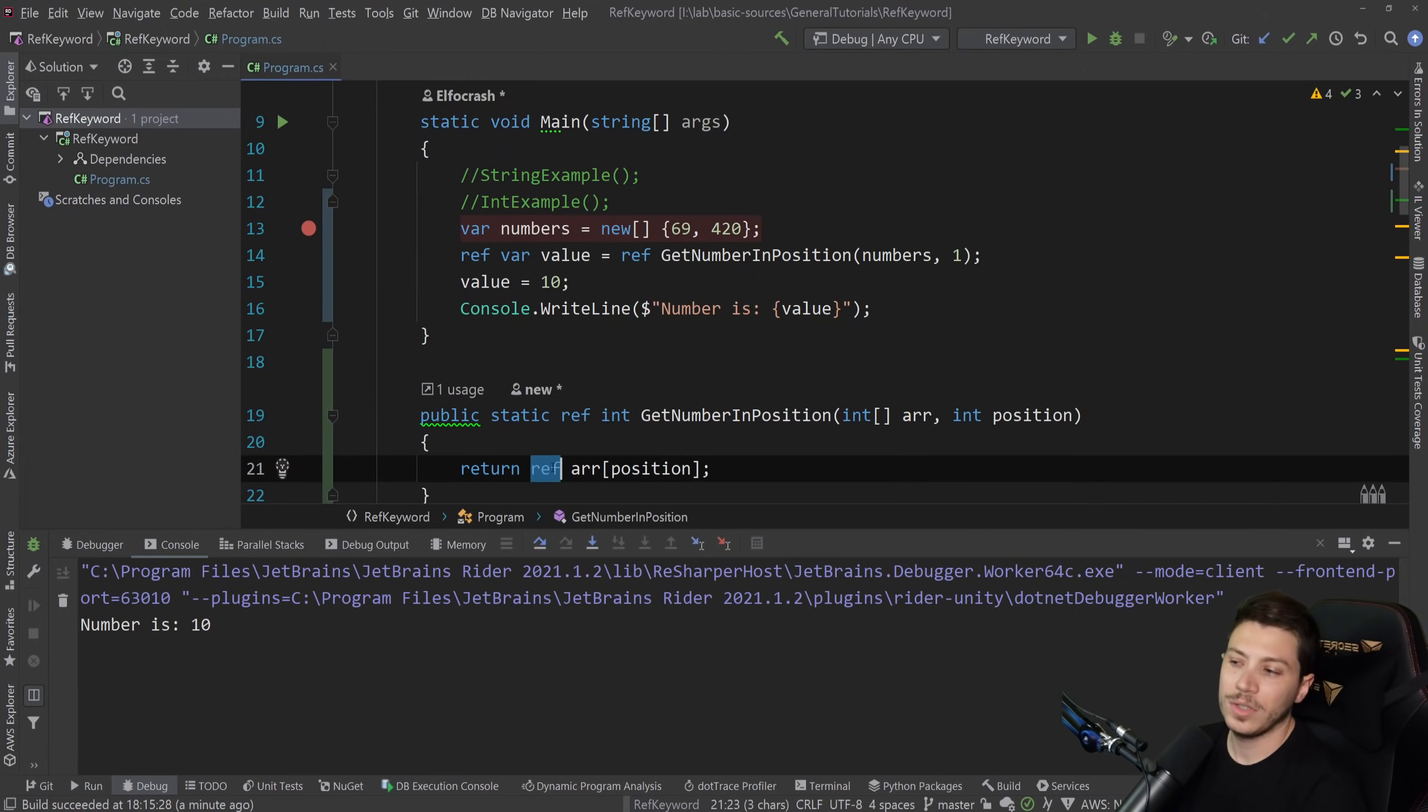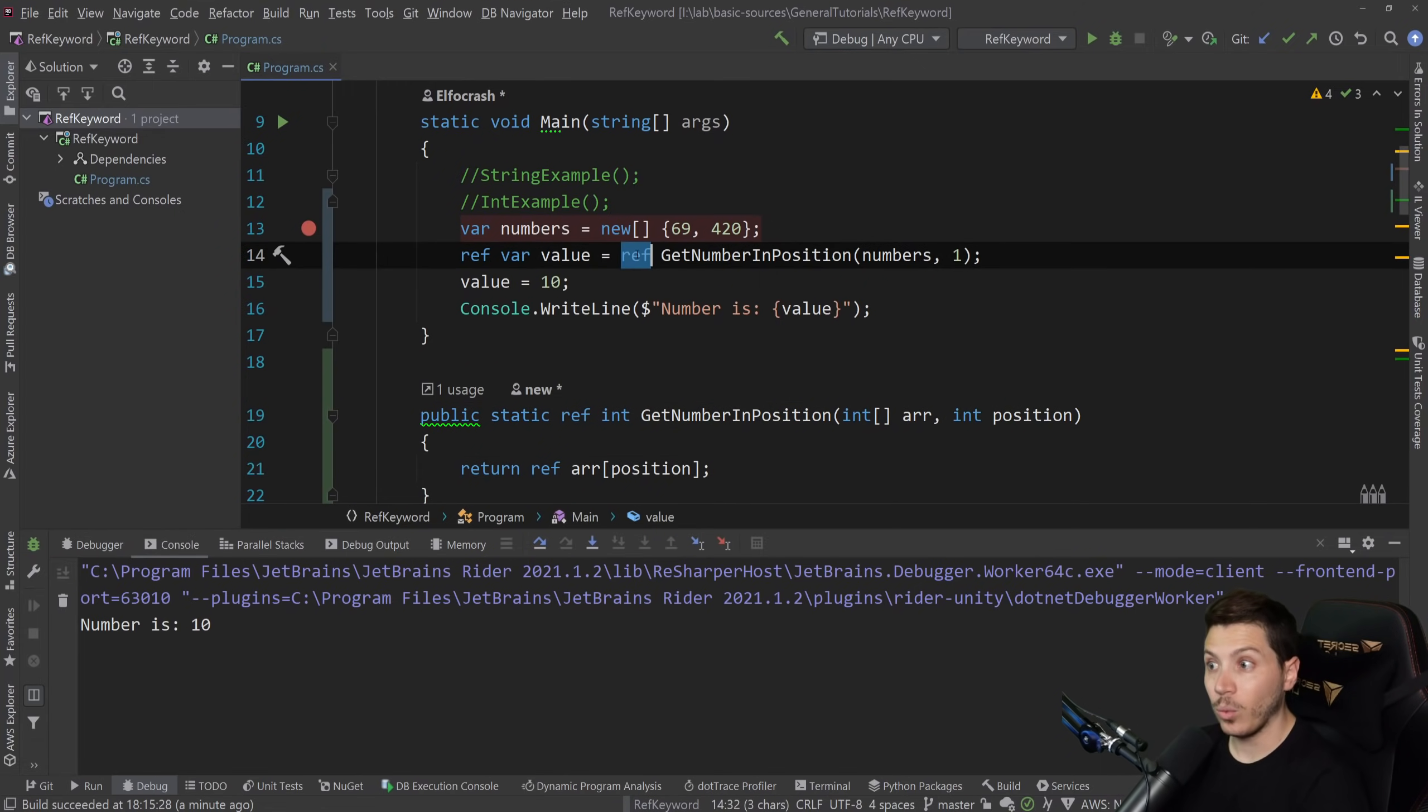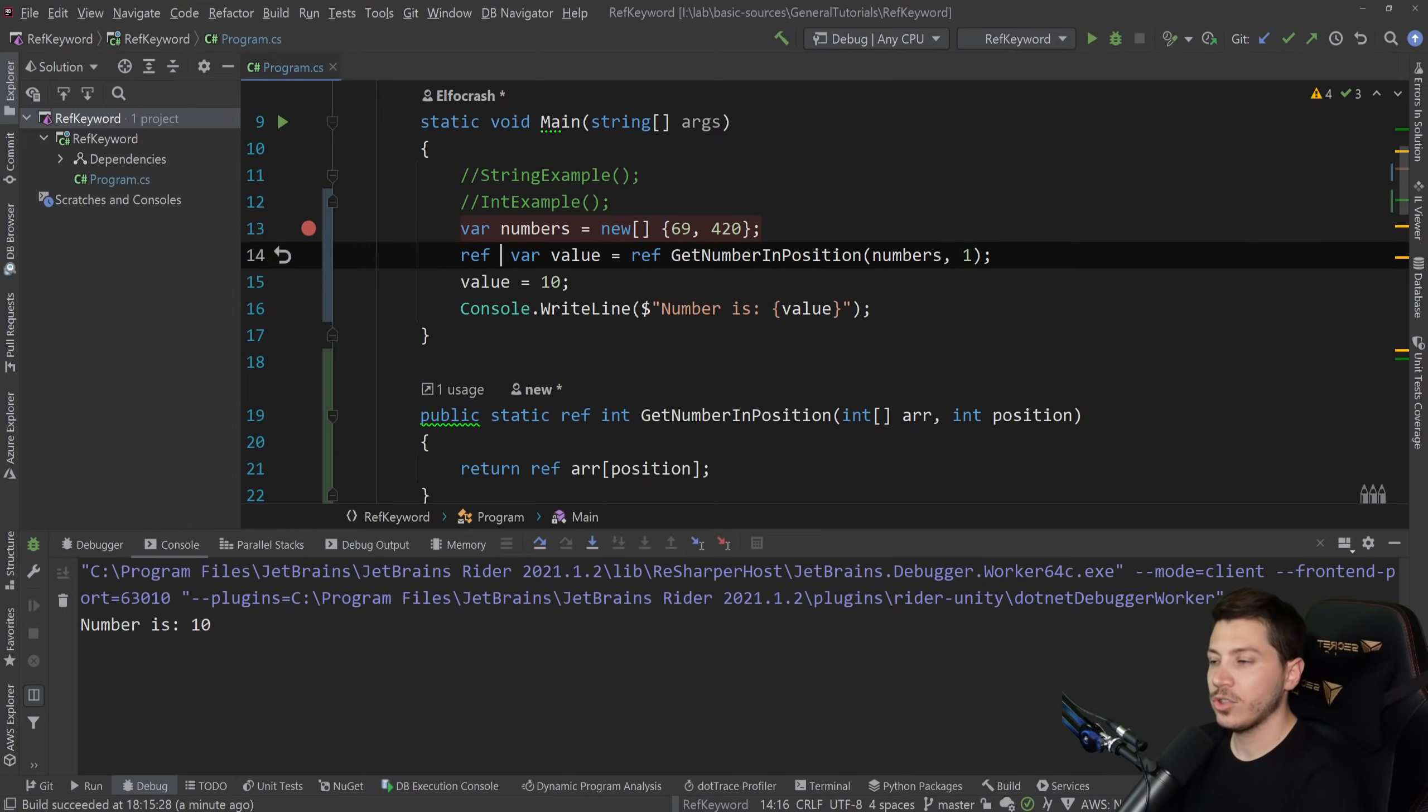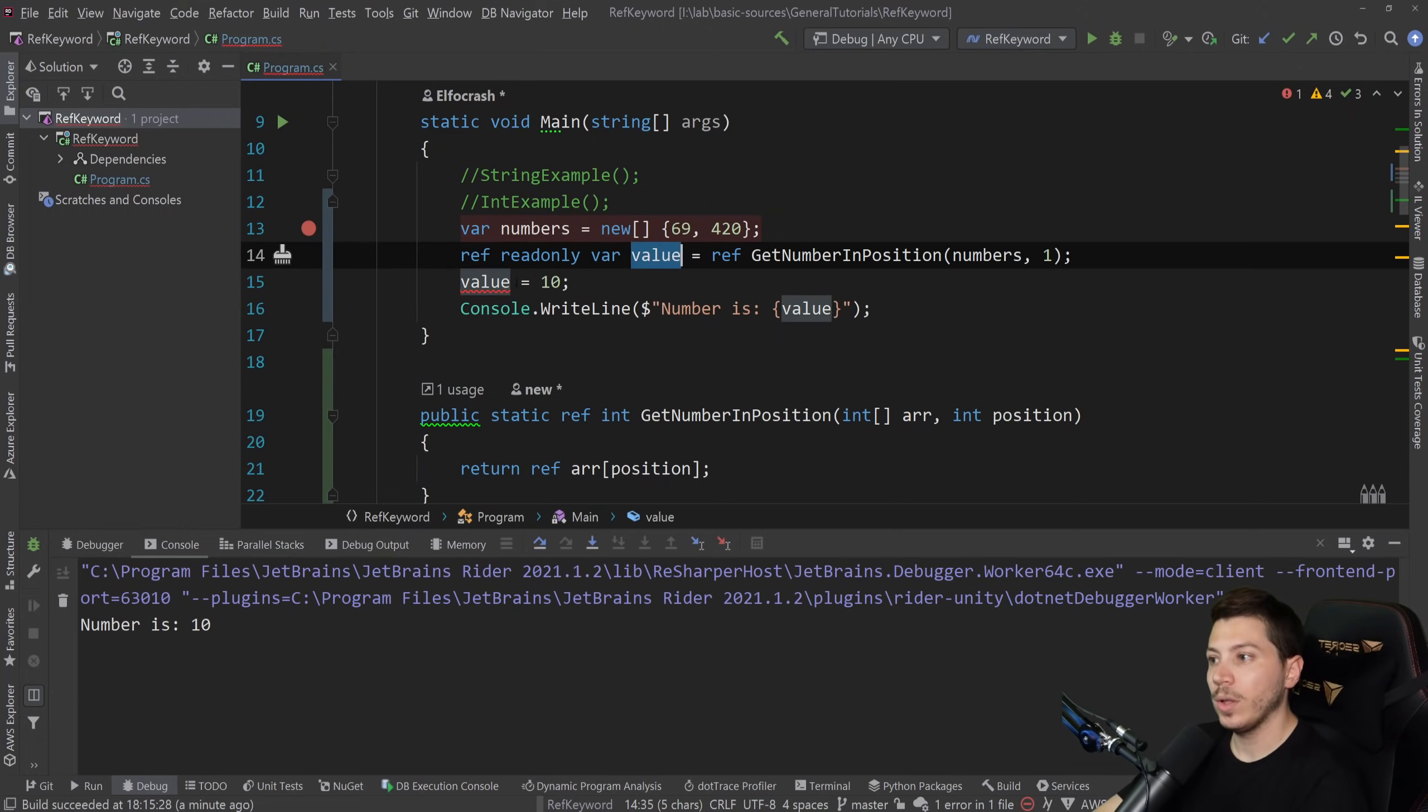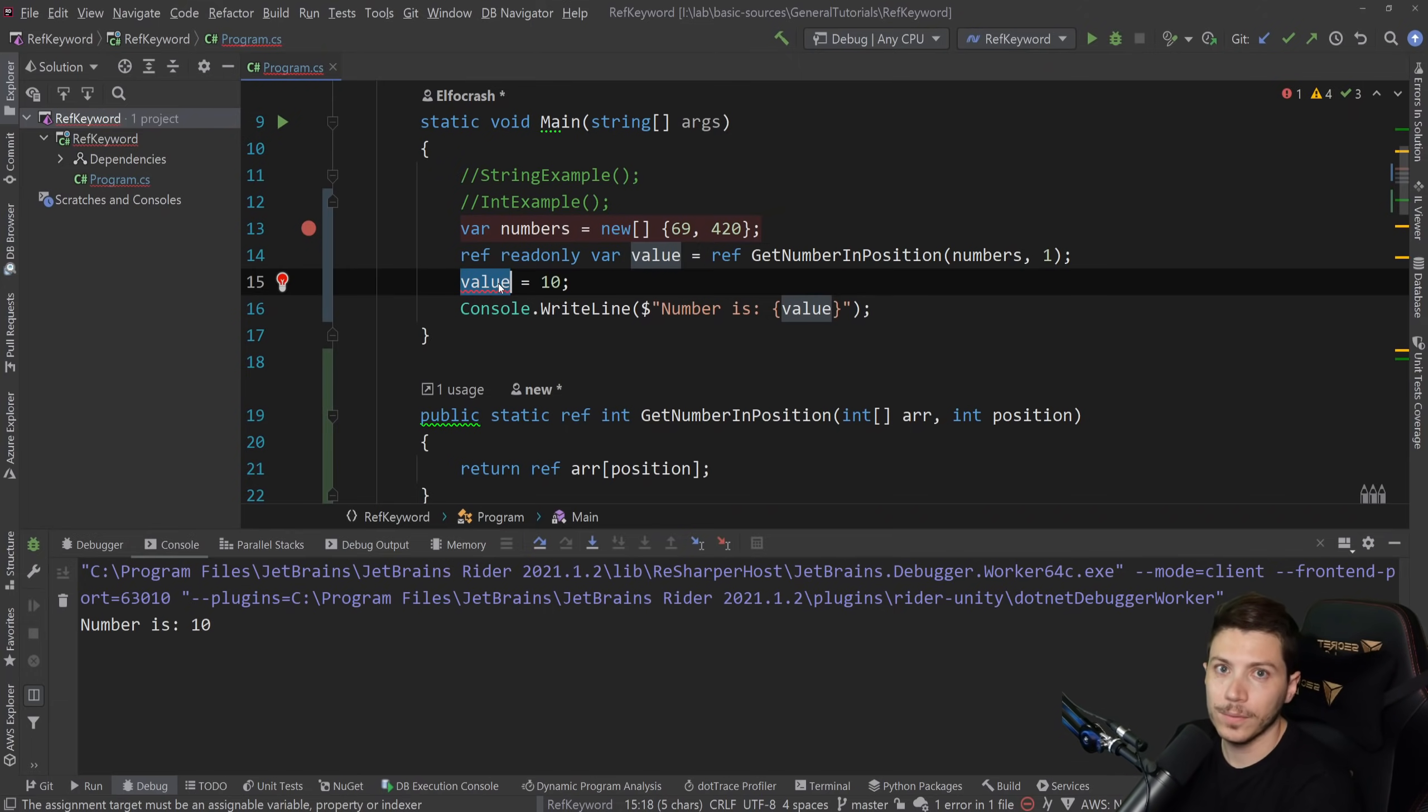It does mean you have to use it basically all the way. So return ref, ref in the method signature, ref when you actually call the method and ref on the variable. But once you do that, you can do many, many things. And one other thing is that you can actually turn this into a ref read-only var, which makes that immutable then and won't allow you to actually change. So that's another thing that you can do. Back to the old nick.